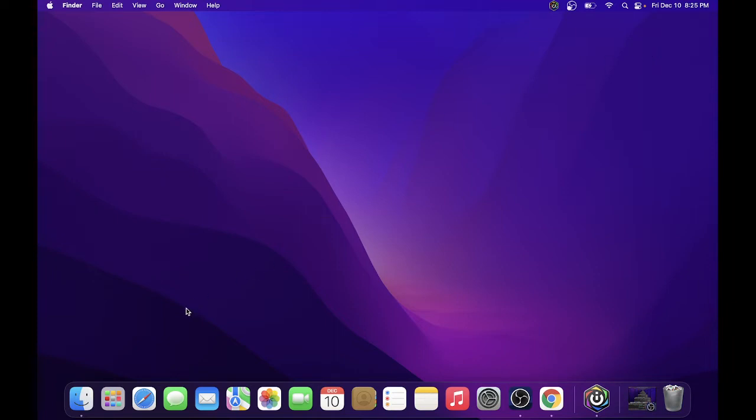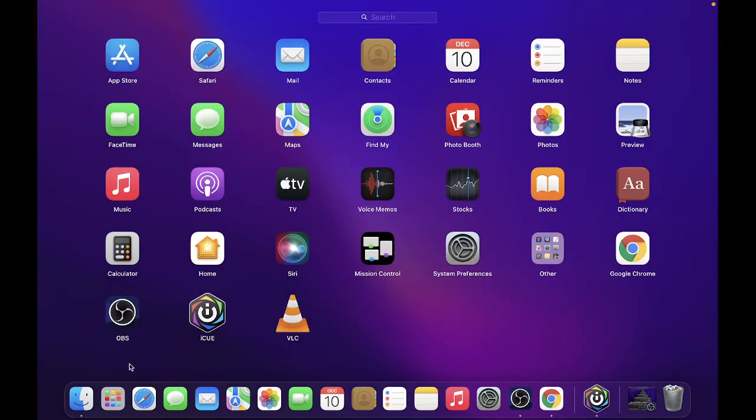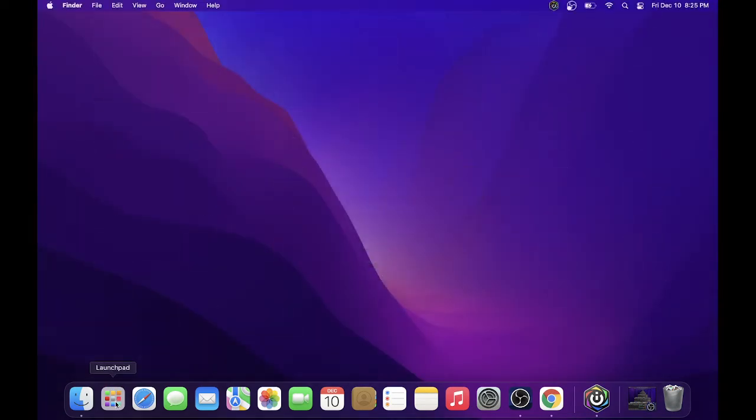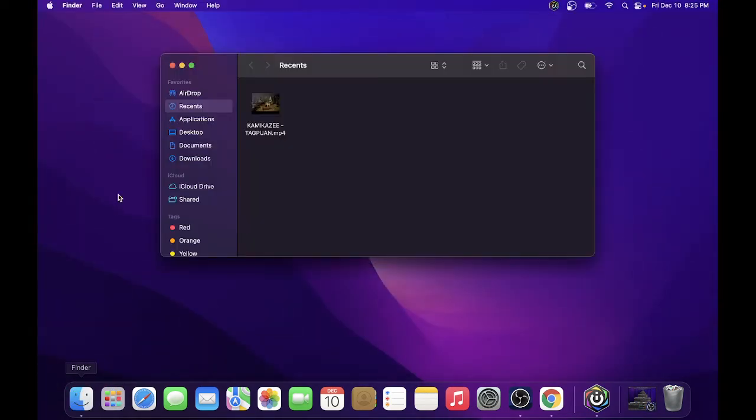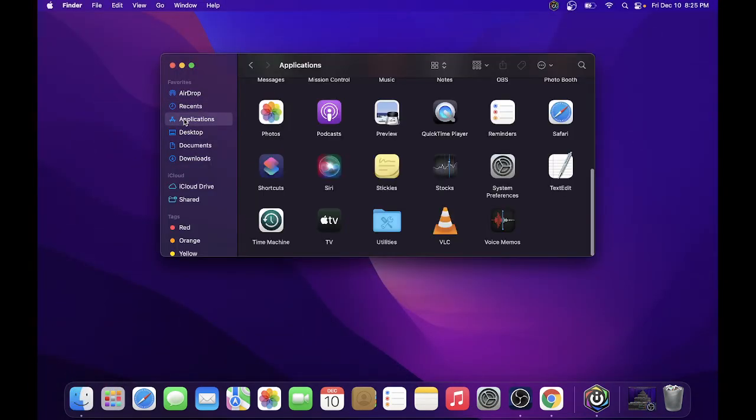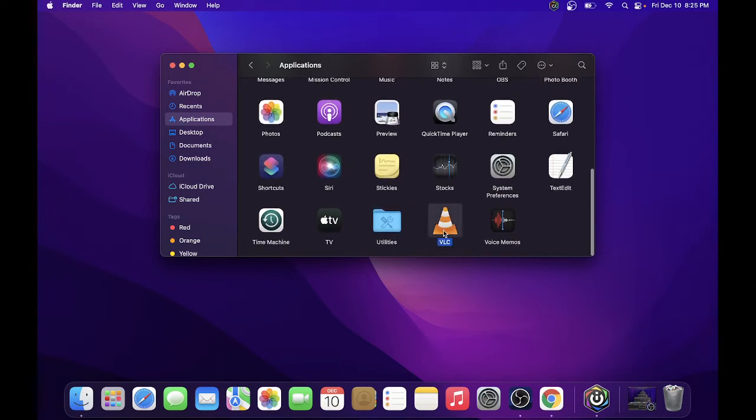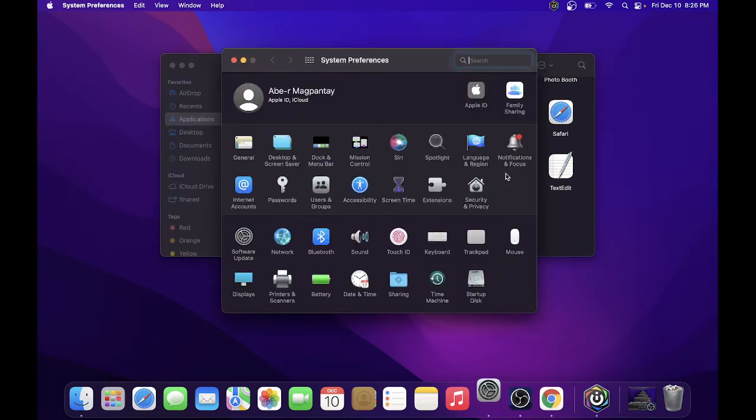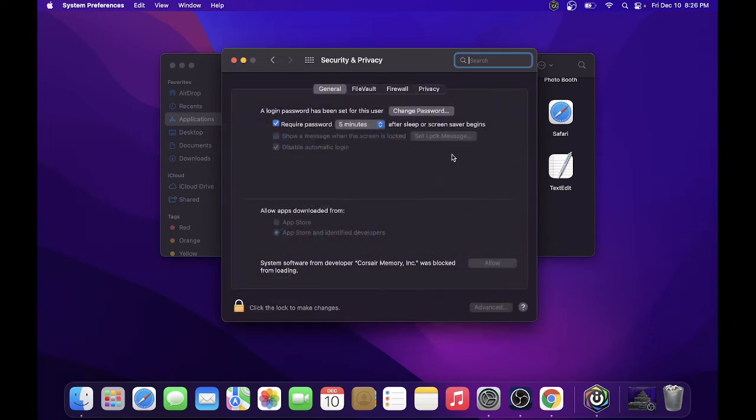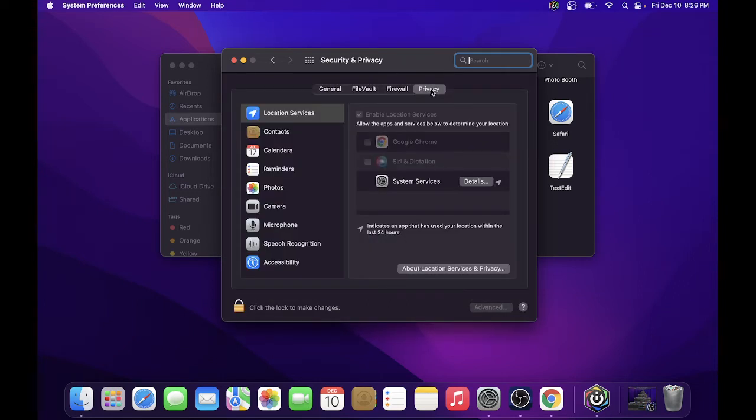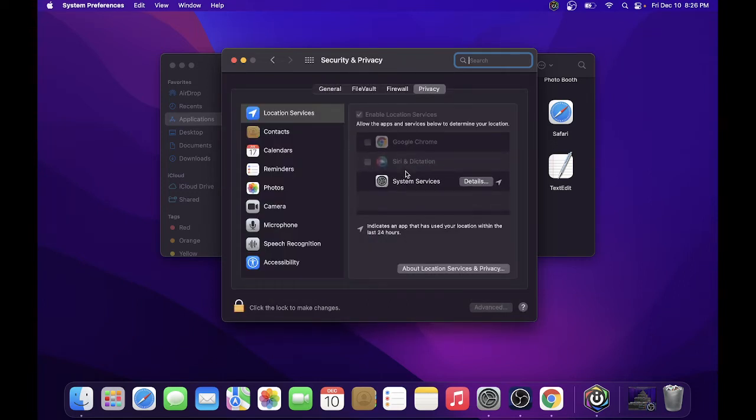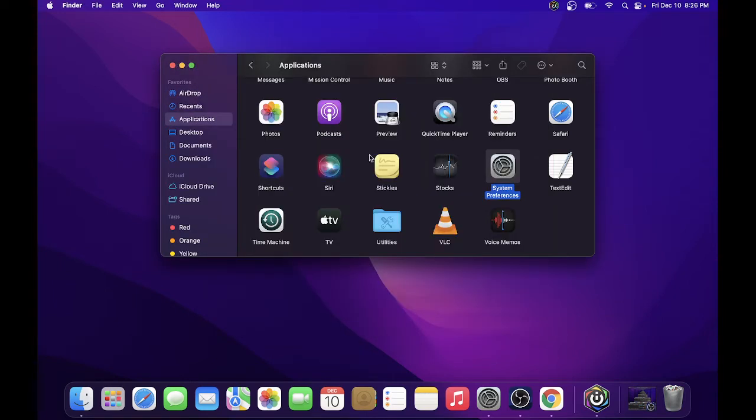To verify, you can check on the launchpad or go to Finder, then Applications, and there you have VLC. Sometimes you need to check System Preferences and allow it in your privacy settings. Go to System Preferences, Security & Privacy, Privacy, then add the VLC player if needed. Let's try to open the VLC player.